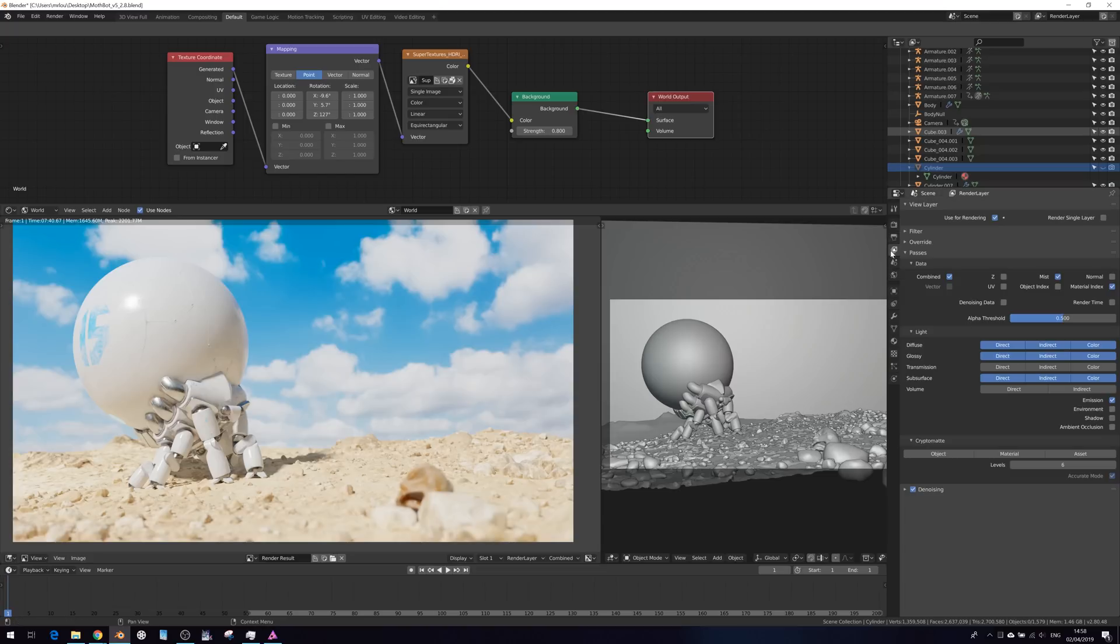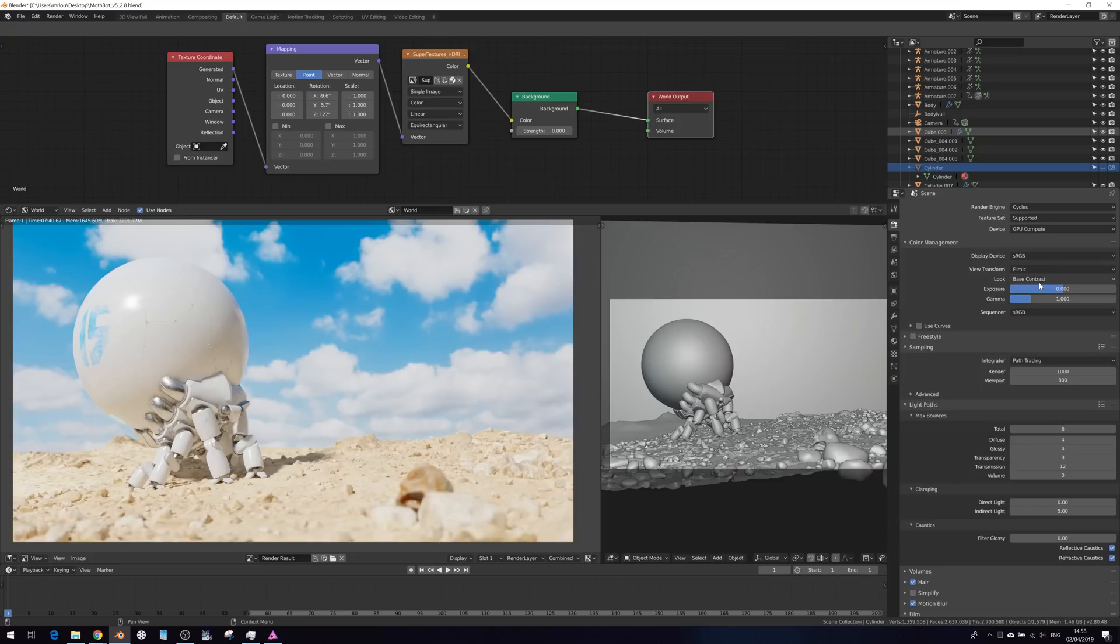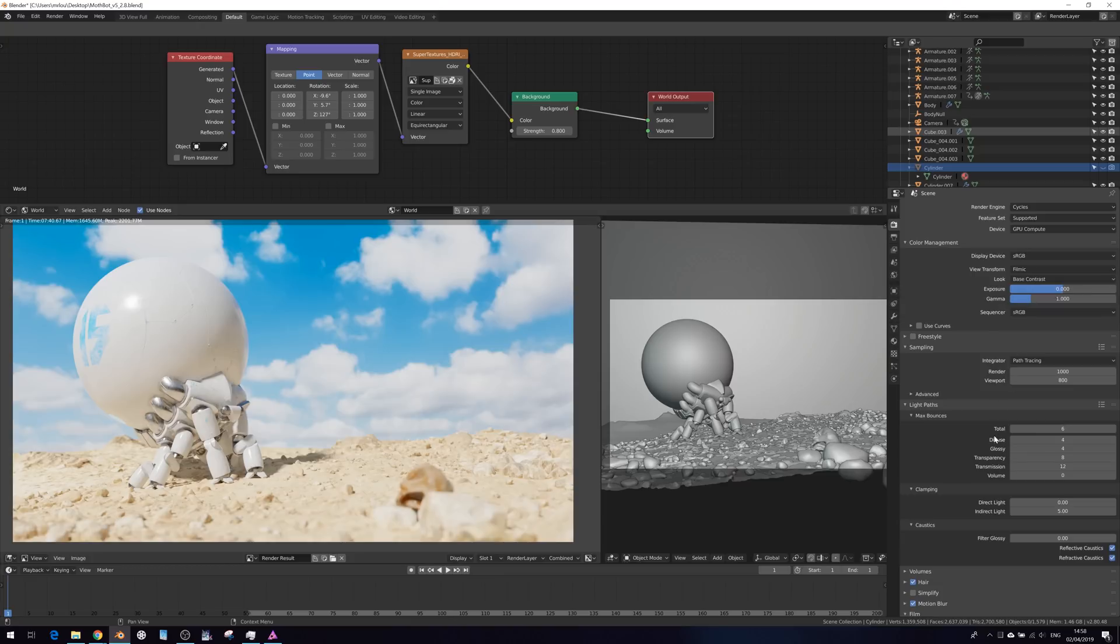Now, back in Blender, in the color management section, I have my display devices sRGB and my color transformers filmic. So I get those really nice highlight roll offs. Also have base contrast here as well, which is, I believe, pretty much the same as none in terms of filtering and creating a look.